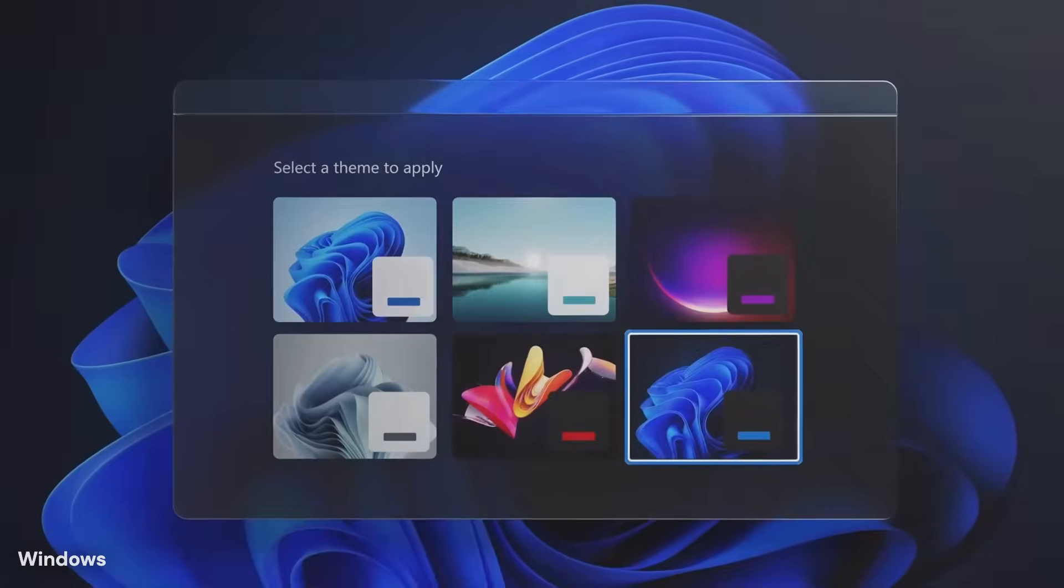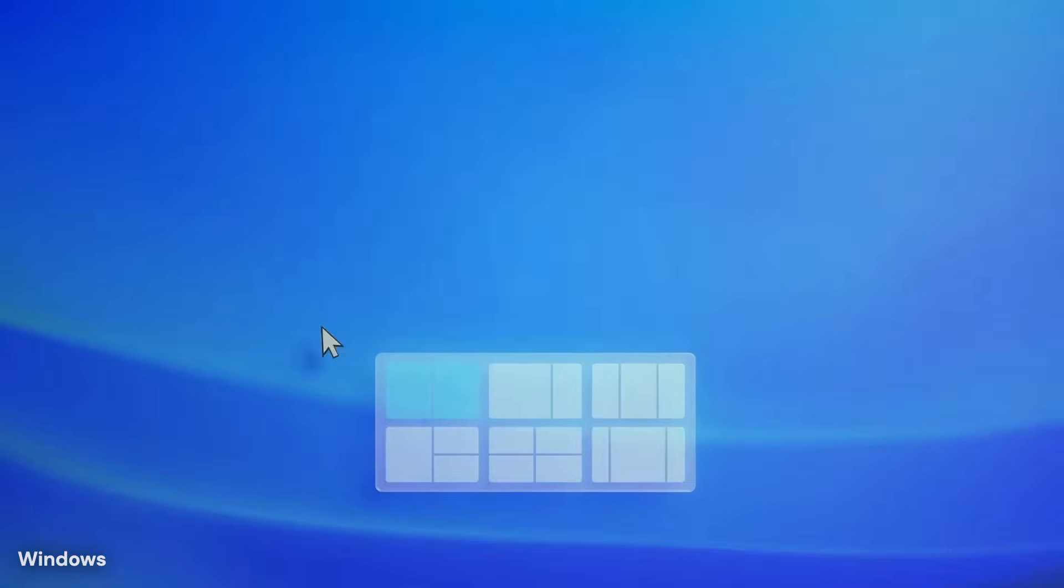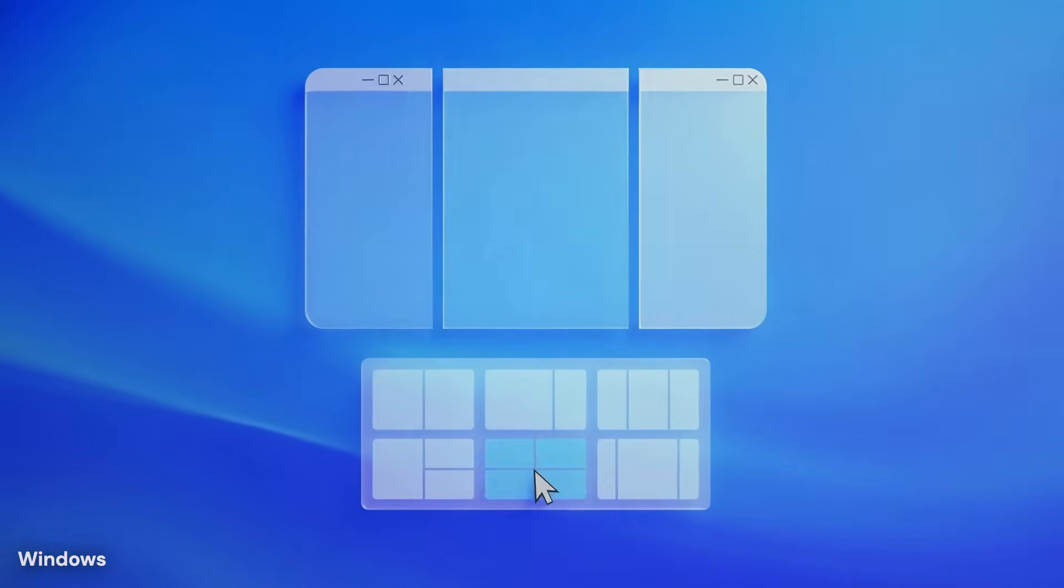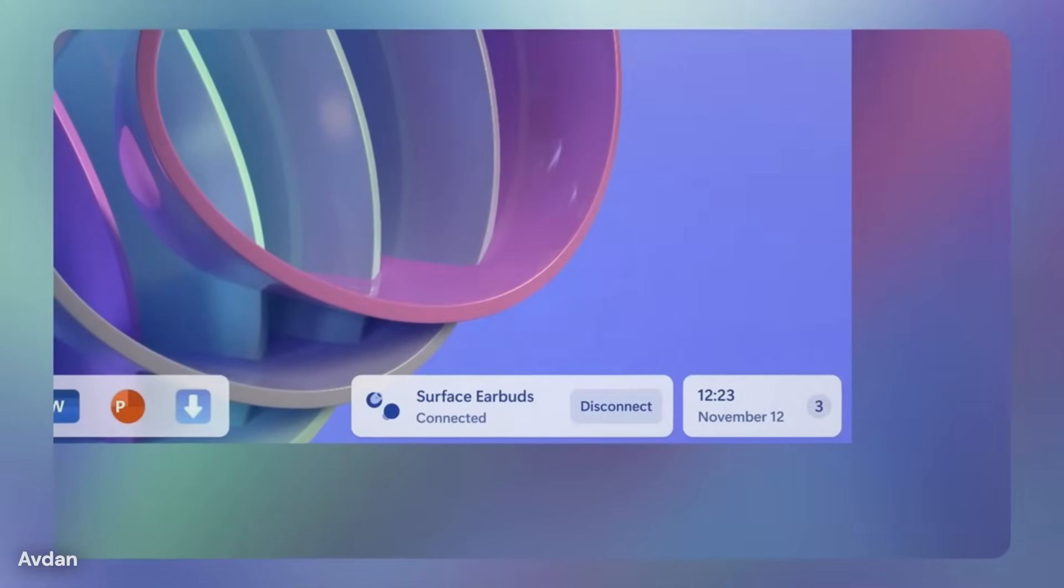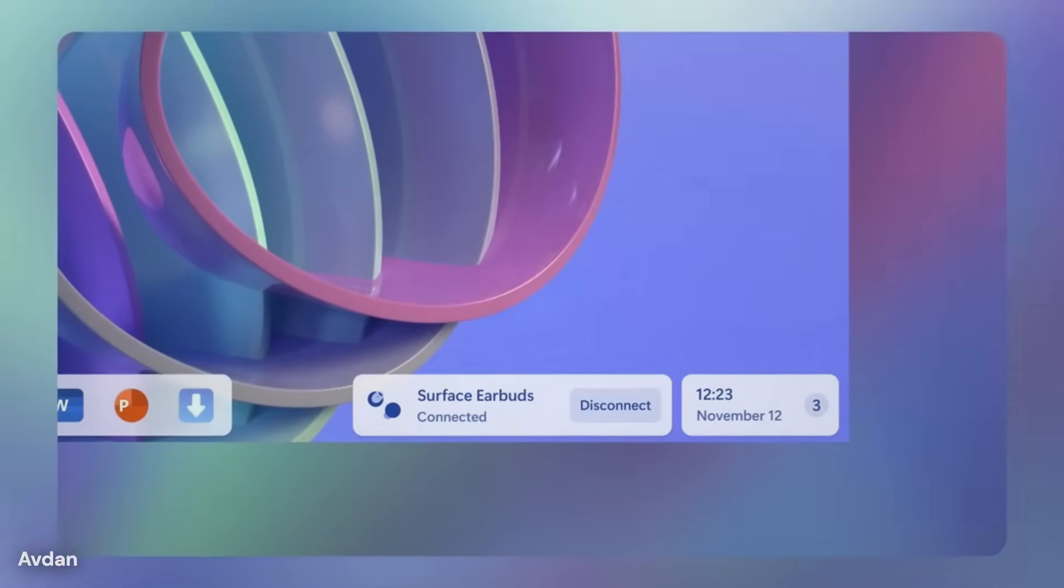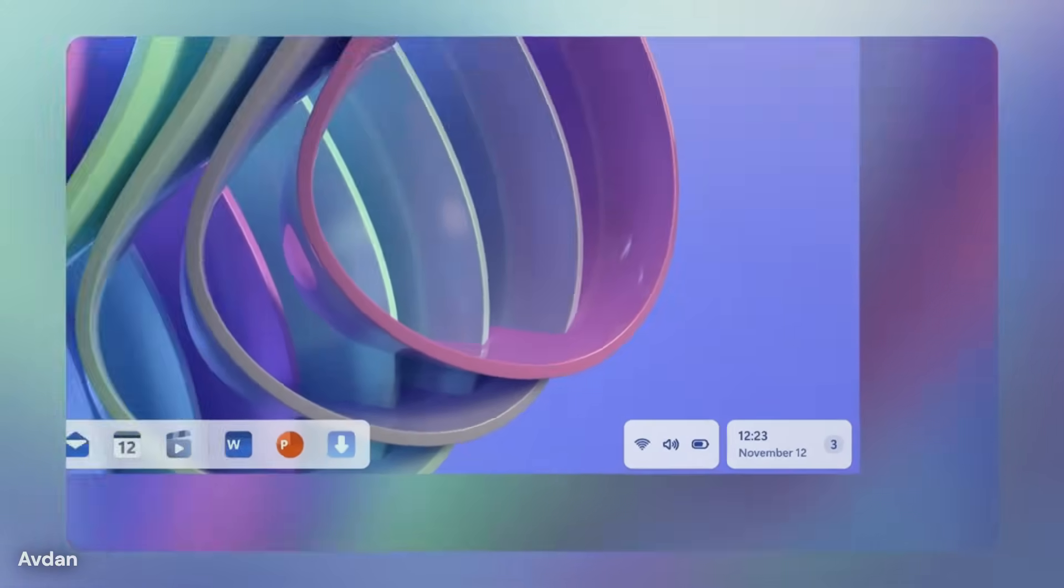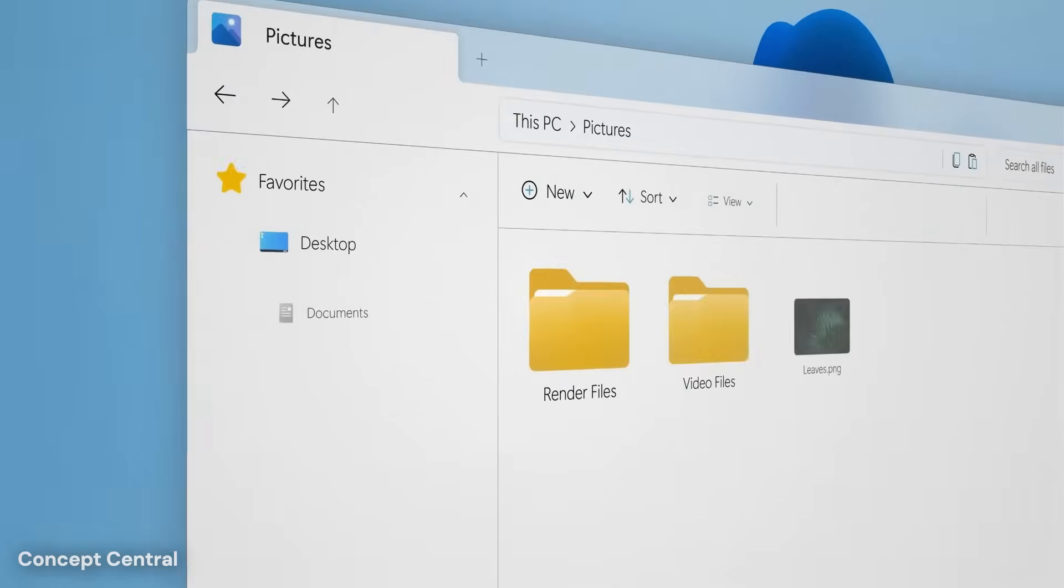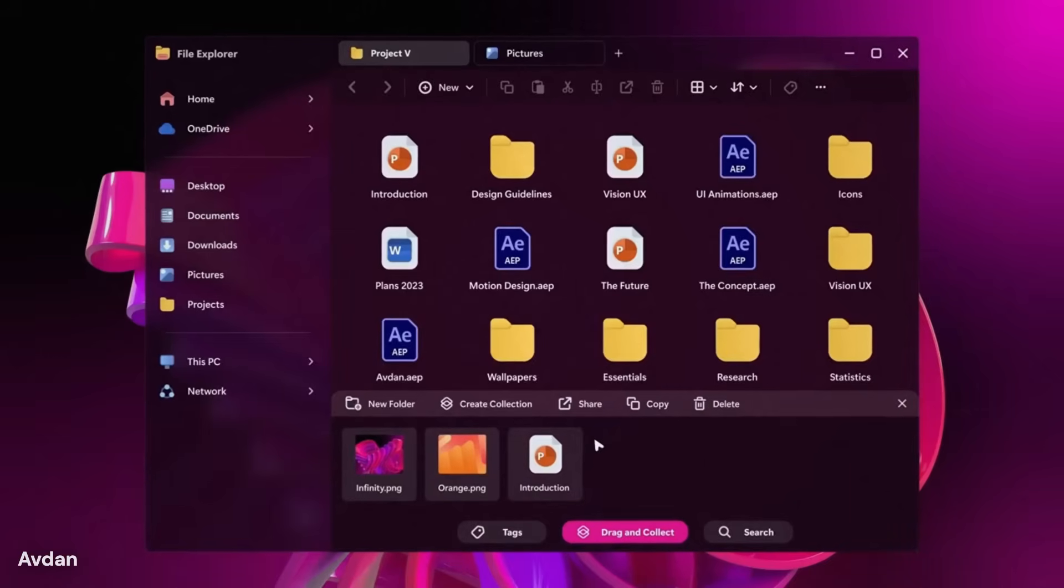File search is expected to become more aware of meaning rather than exact names. Settings are expected to respond better to natural language. The system itself may learn common habits over time, such as when certain apps are opened, how windows are arranged, and how power is managed.